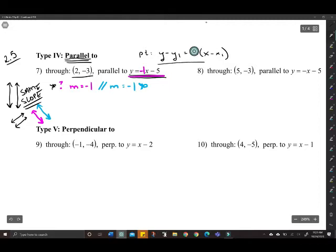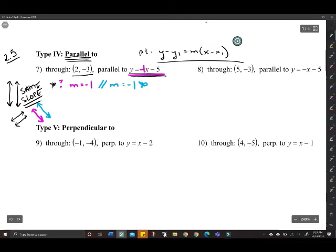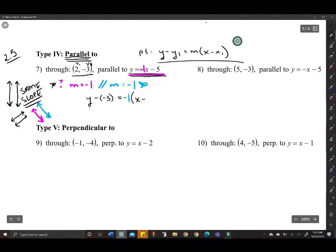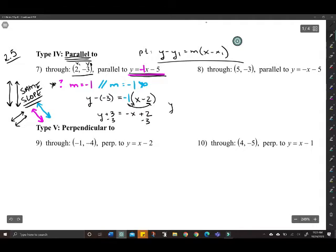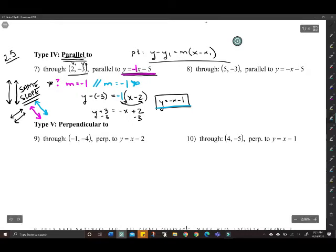Once you decide the slope, plug into point-slope form. We have x1 and y1 from our point, so: y minus negative three equals negative one times x minus two. Distributing gives negative x plus two equals y plus three. Subtract three from both sides and we get y equals negative x minus one. That line and the pink line are parallel — they never touch.